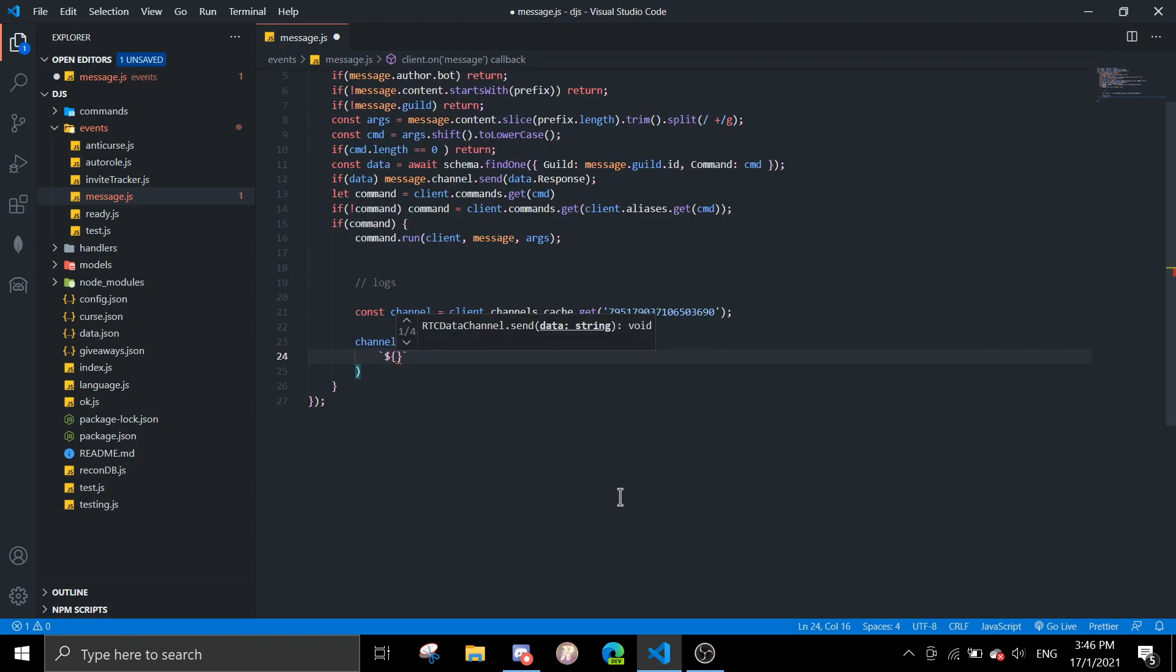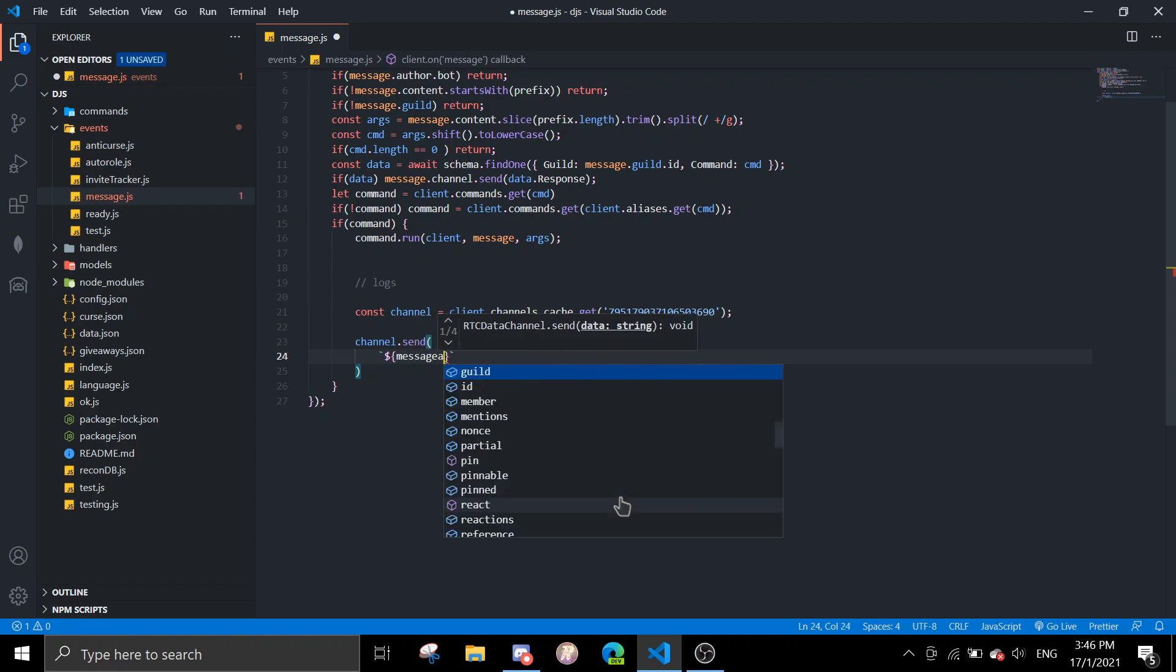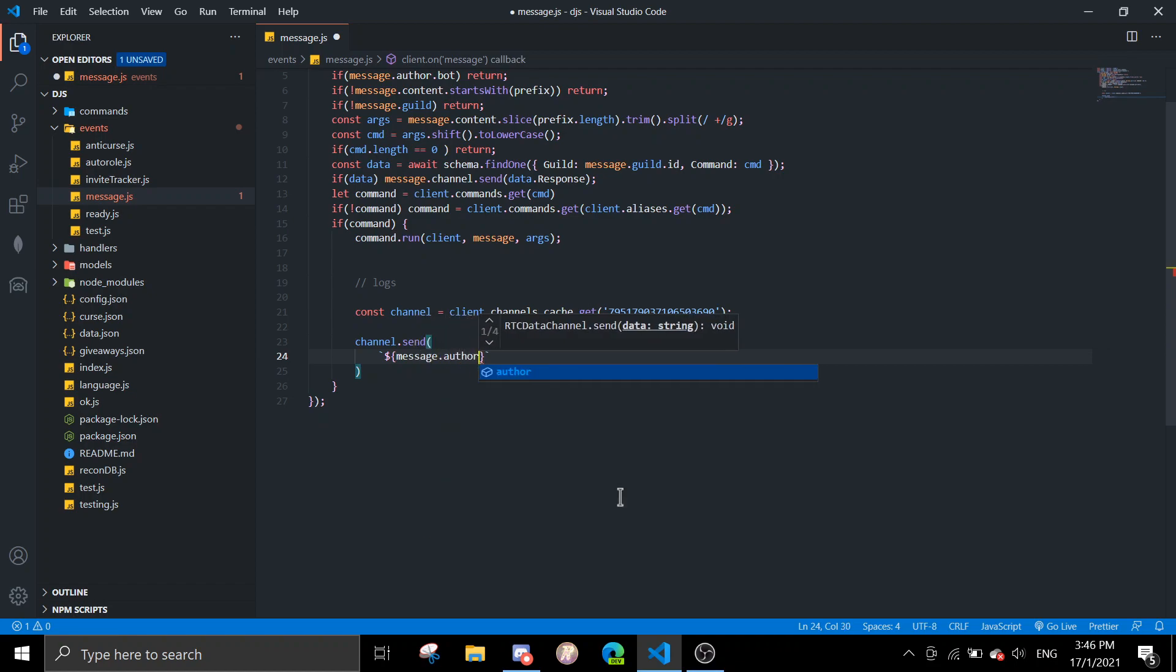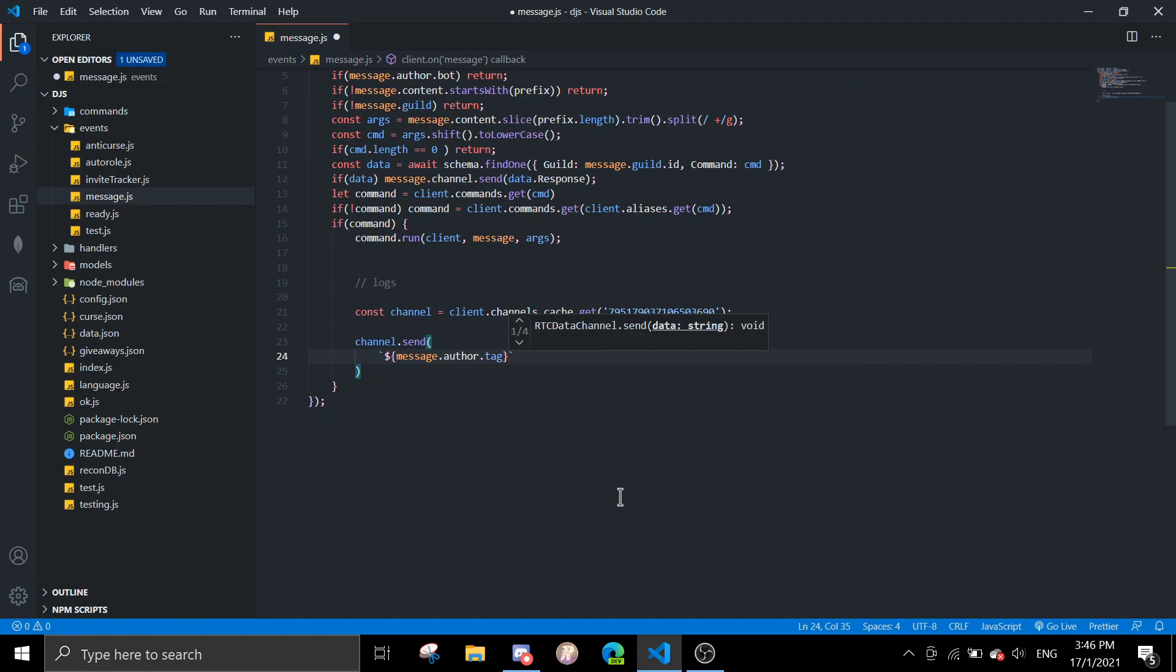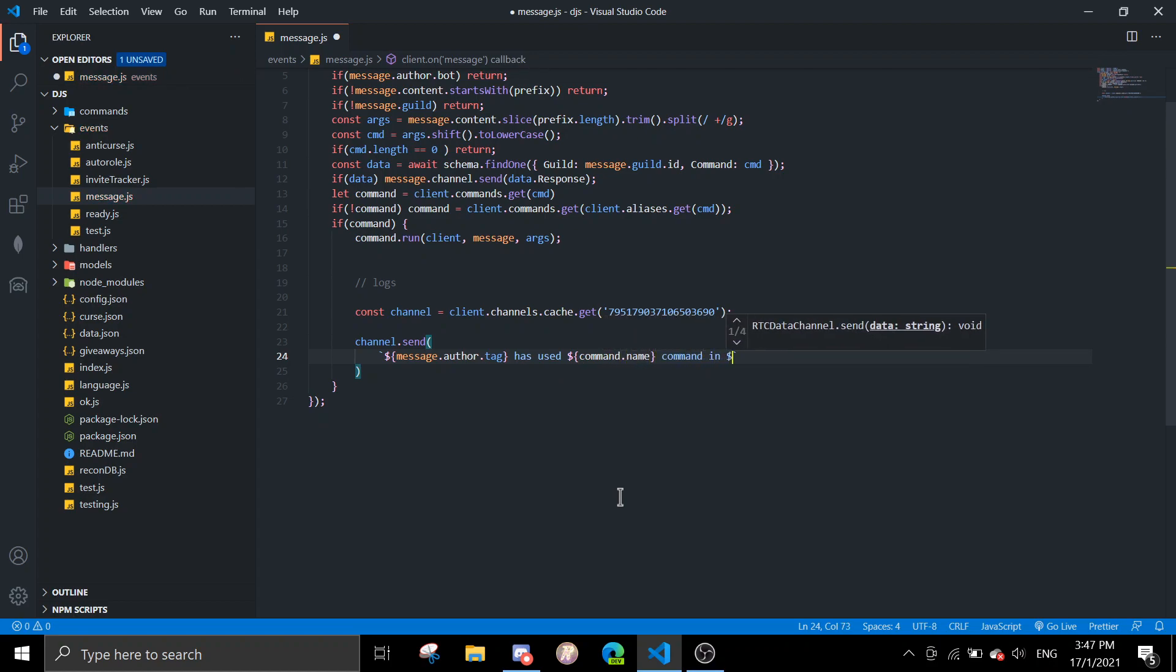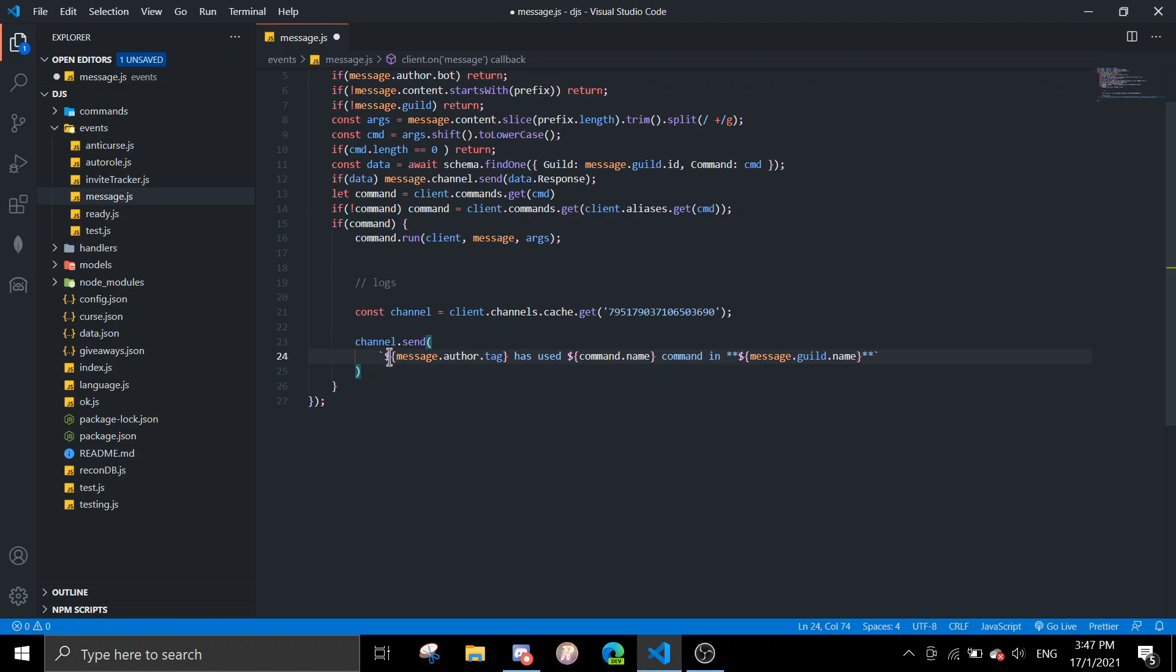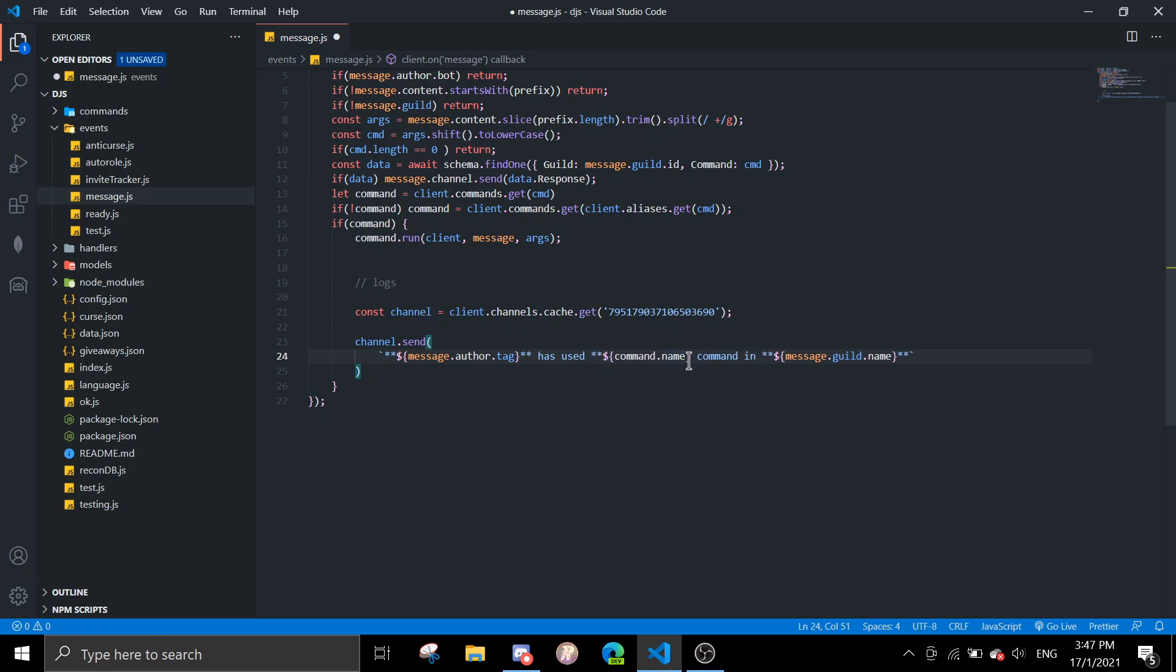Of course you can make it fancier, but message.author has used, and then you do command in message.guild.name. I'm just going to make this bold so it looks a little bit better. The bold isn't necessary, you